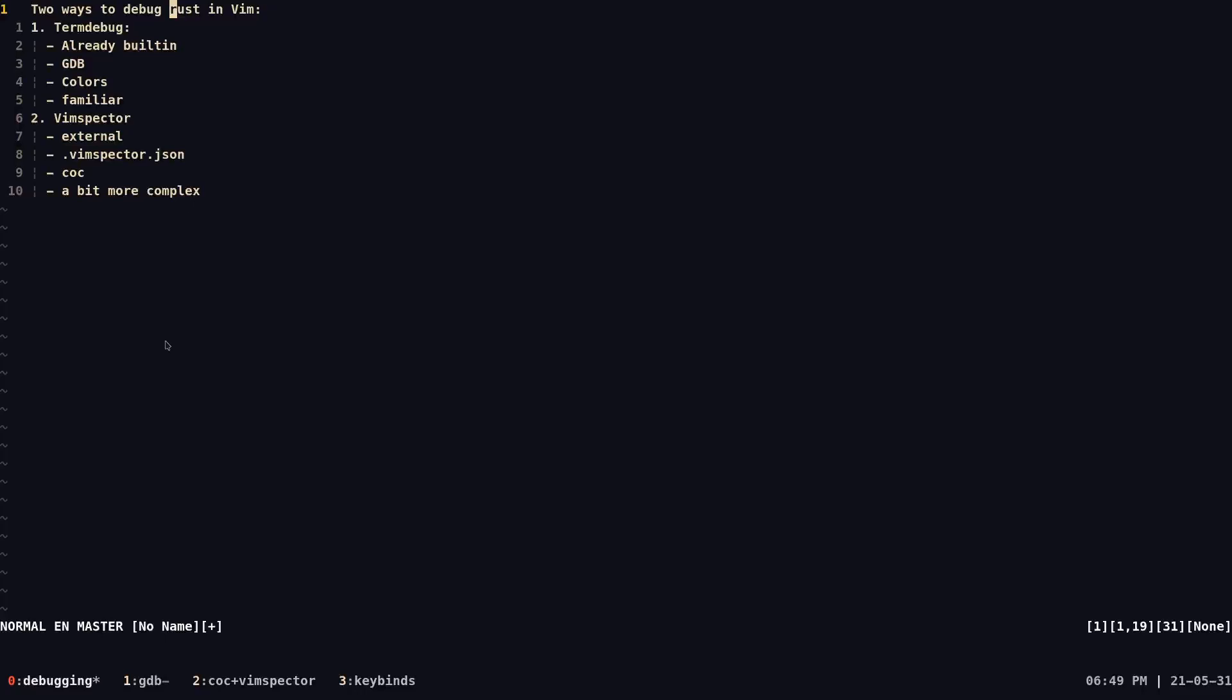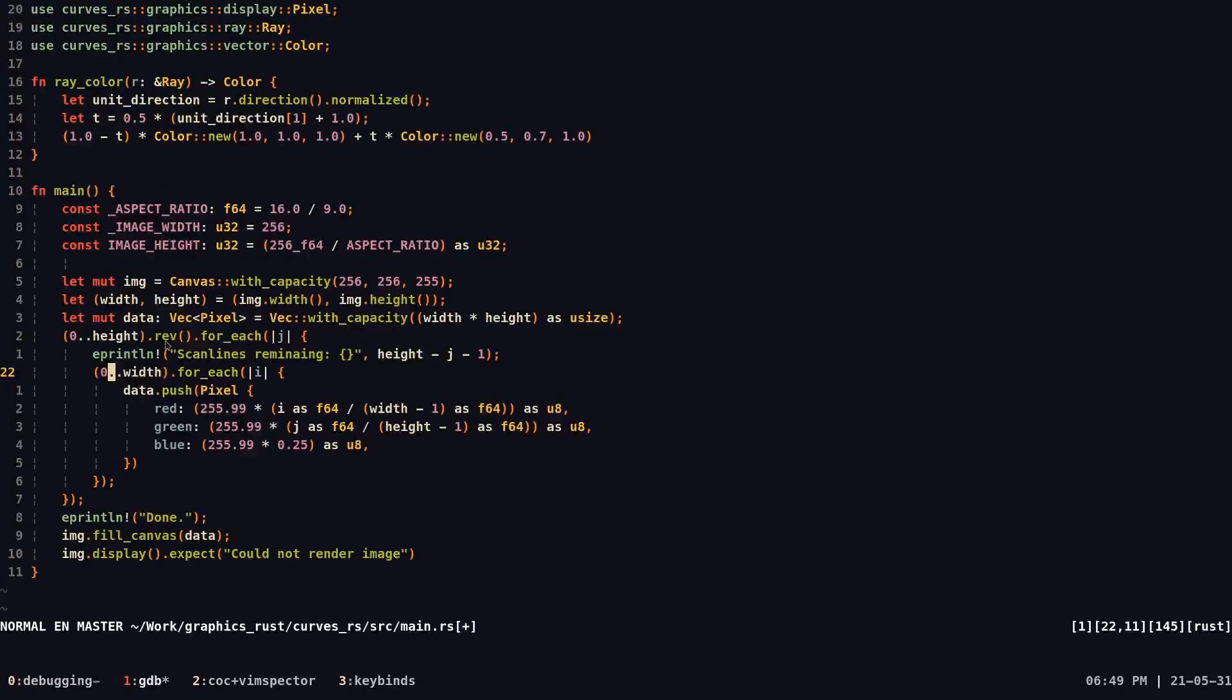I also want to apologize for the background noise, but anyway, let's just get started. So here's just this Rust project I've been working on. The code itself is not important. What is important is that I want to teach you how to debug.